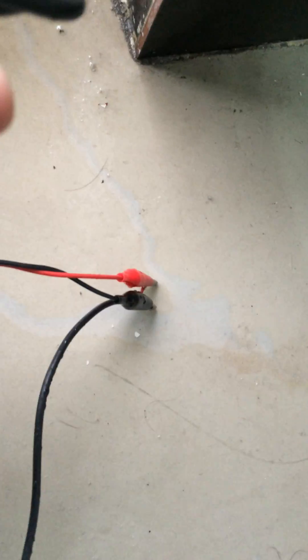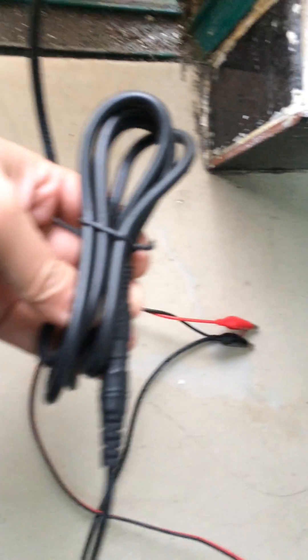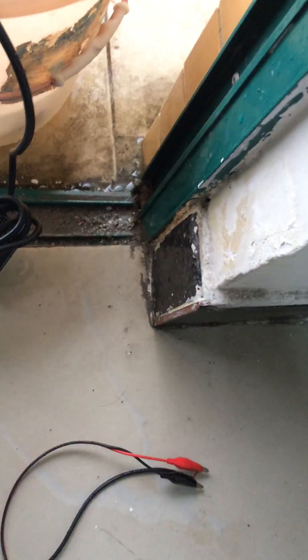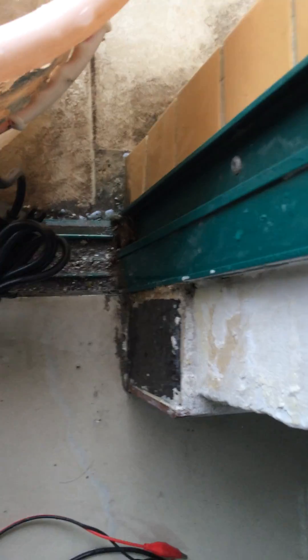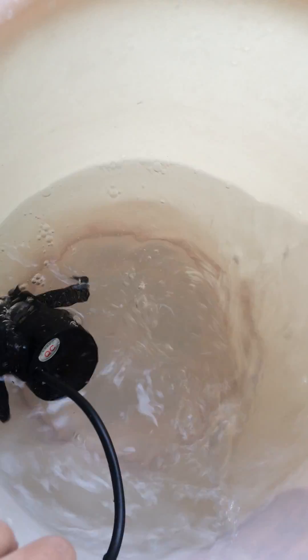Then we connect the power supply with the pump. Pump starts work.